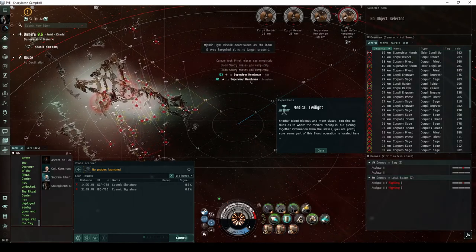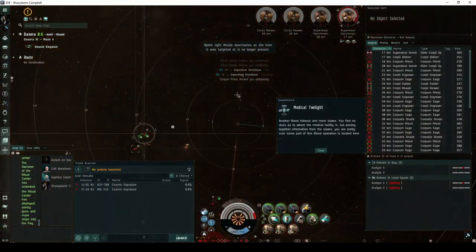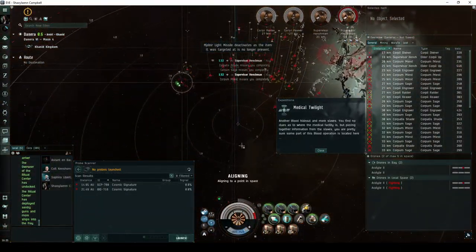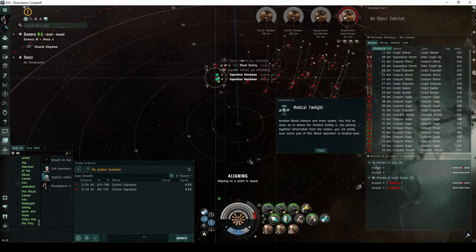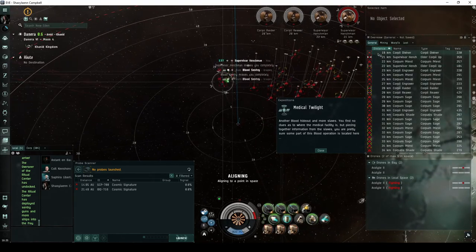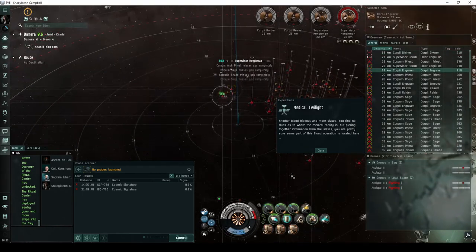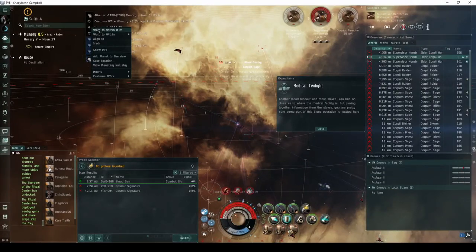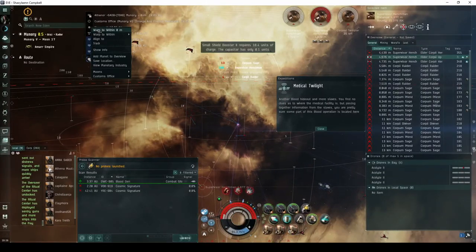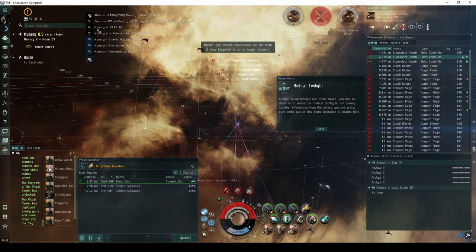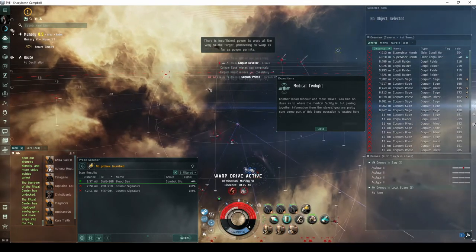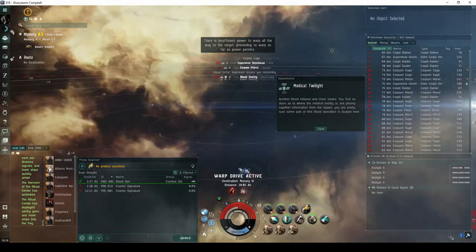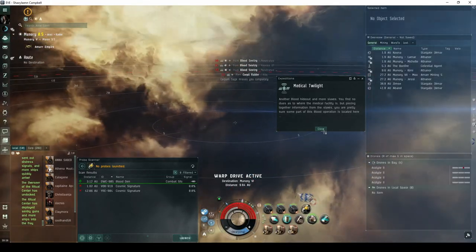Another Blood Hideout and more slaves. You find no clues as to where the Medical Facility is, but piecing together information from the slaves, you're pretty sure some part of this Blood operation is located here. This can be quite the encounter in its own right, particularly if you're not careful to keep your distance as the Commander Wave spawns. The Supervisor Henchmen frigates will webify and warp disrupt you, which led me to a rather narrow escape the first time I ran it.